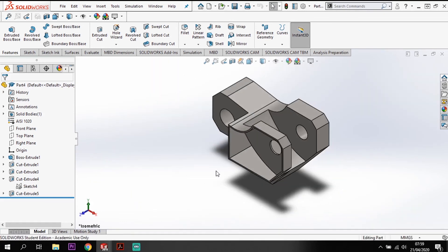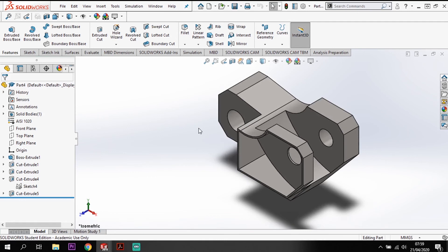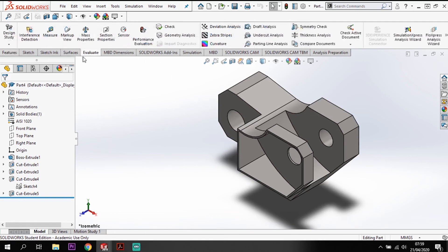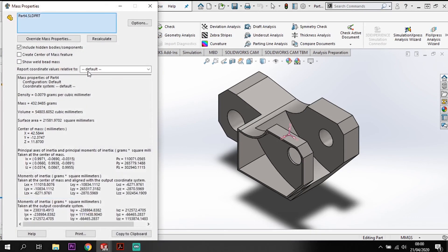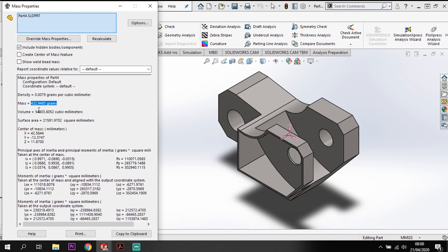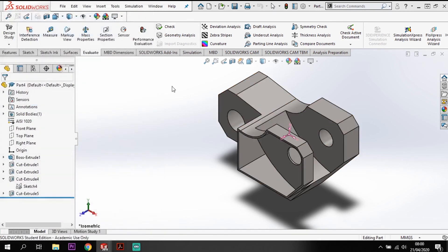That's our modeling, that's how we've edited that model. The last part is to find out the mass of this model. I'm going to go to evaluate in my tabs, mass properties, and we've now got a mass of 432.9485 grams. That is our outcome from modifying this model.